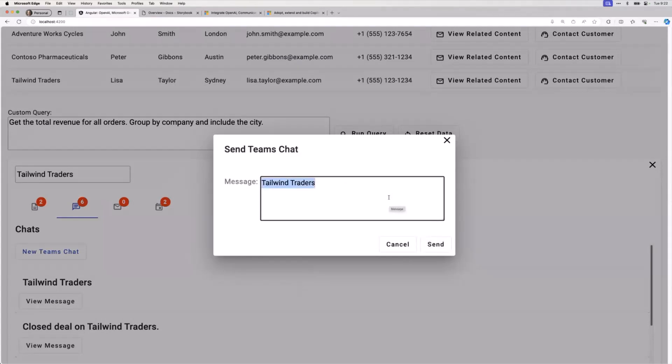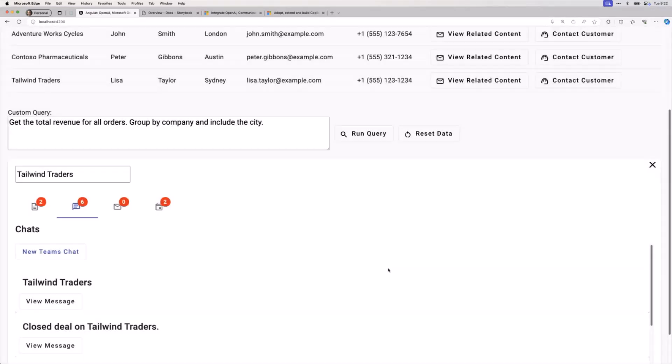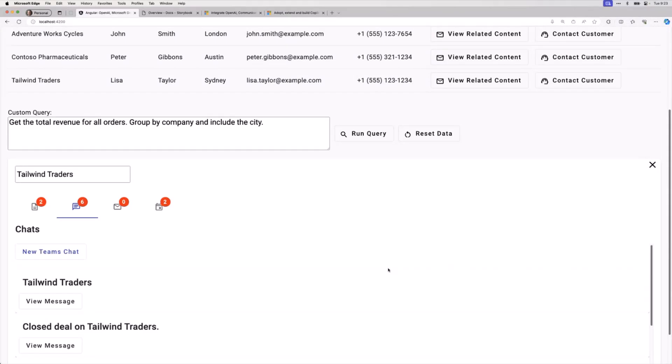I could say Tailwind Traders order has been closed or whatever, and when I send it, that's actually going to use Microsoft Graph to send into a Teams channel, a fake sales channel that I have. Lots of opportunity here to help the user stay right where they're at and not have to jump out to other areas. This is also a benefit that Copilot options bring to the table - you just do what you need to do in the app you're already working on.